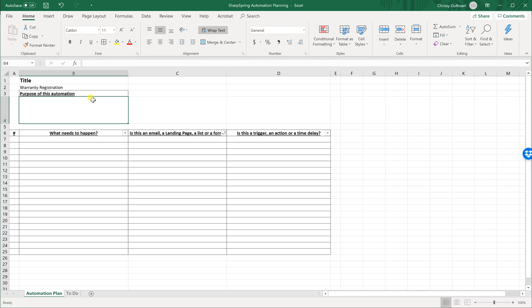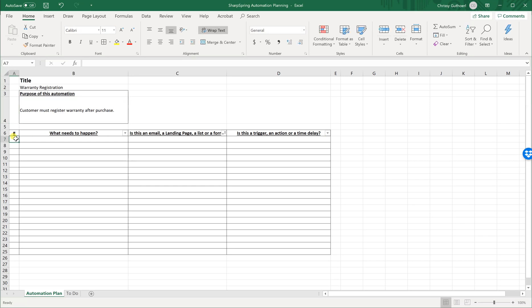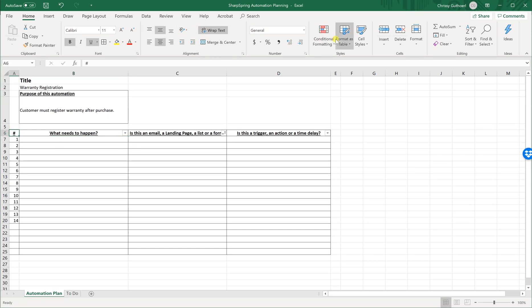We want these customers, after they make a purchase, to register their warranty with us. Now you can see these three different columns: one is what needs to happen, is this an email, landing page, list, or a form, and is this a trigger, an action, or a time delay? We're going to make sure these are numbered, because later on we're going to sort them and we want to be able to get them back in chronological order.